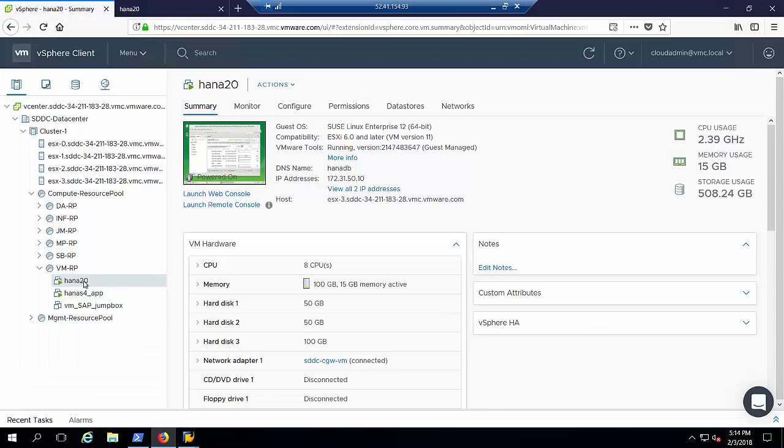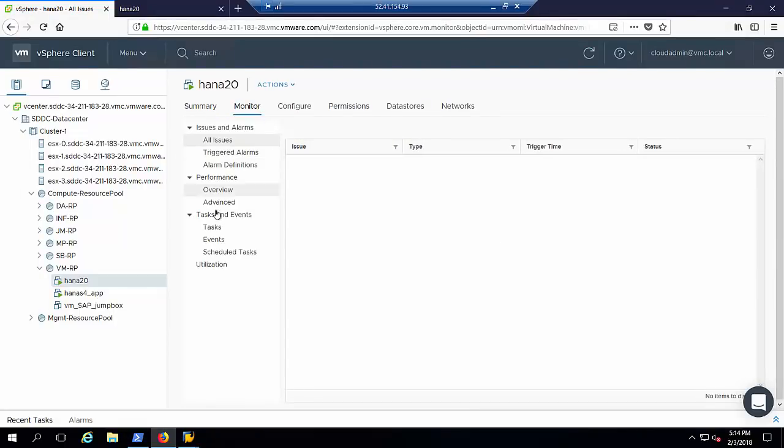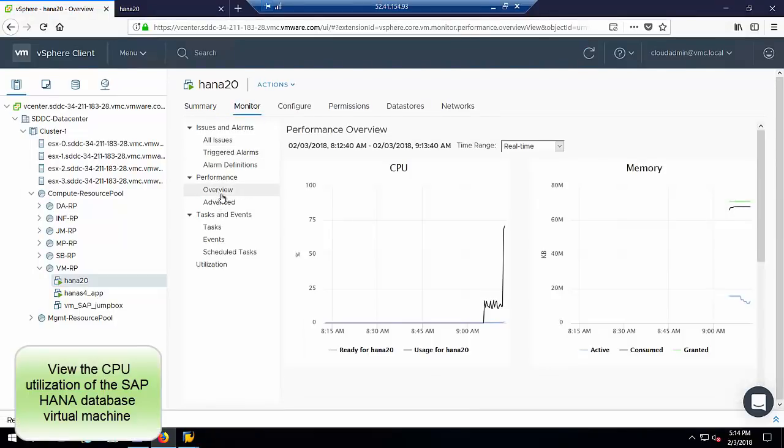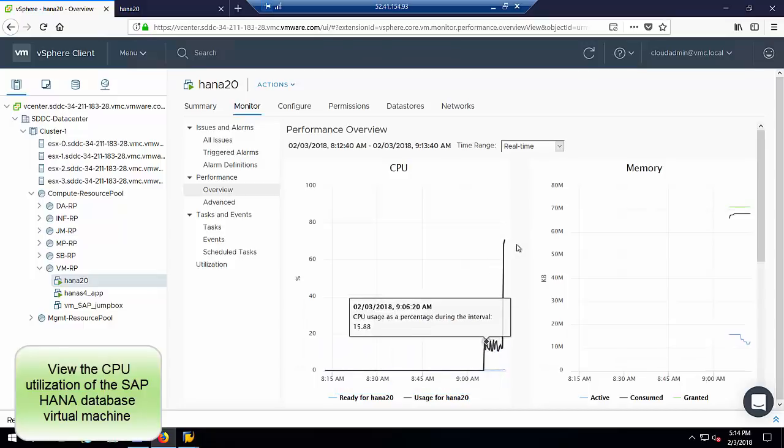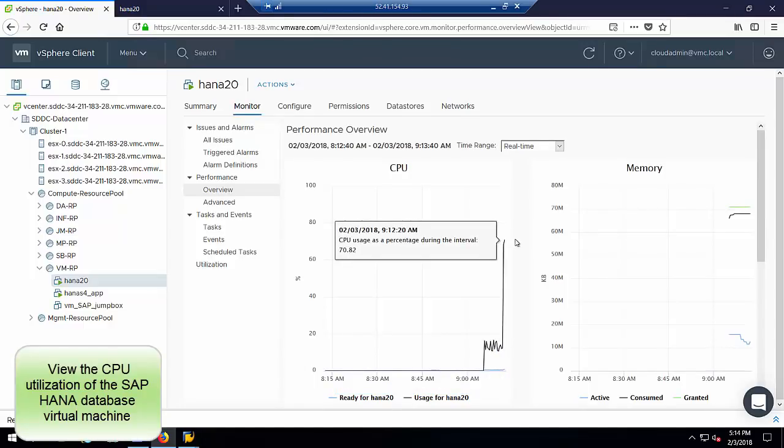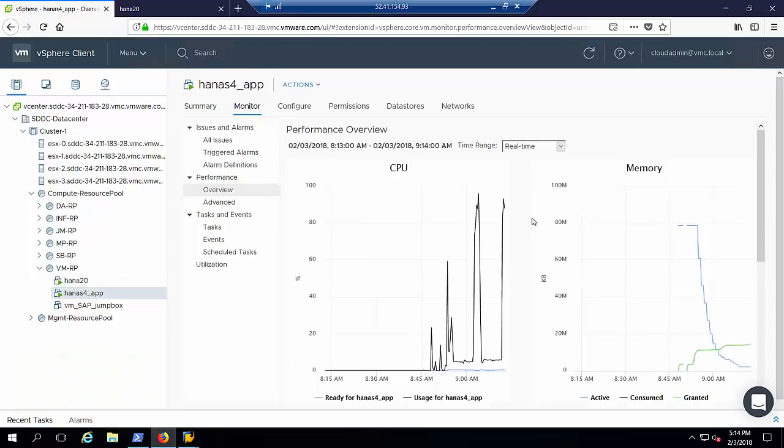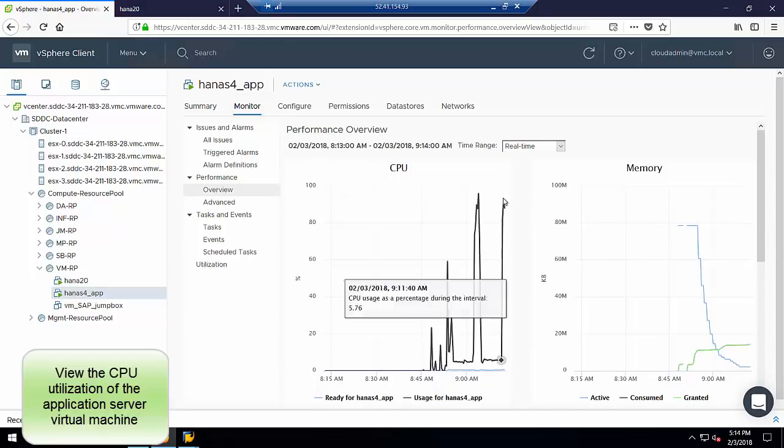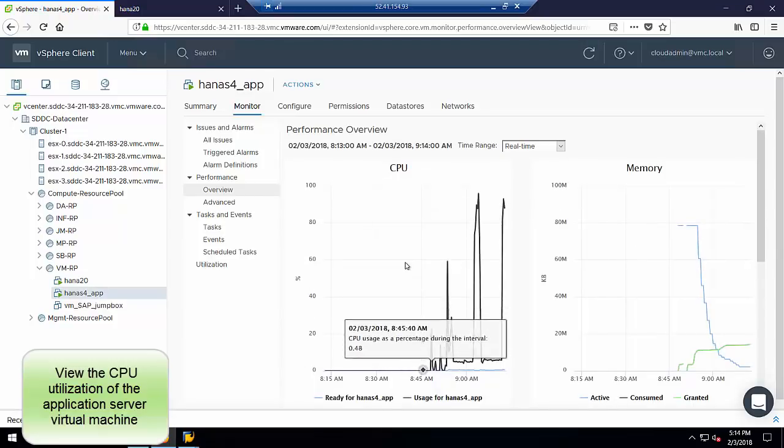Now let's look at the CPU utilization of the virtual machines. The SAP HANA virtual machine is at approximately 70% CPU. The application server virtual machine is at approximately 90% CPU.